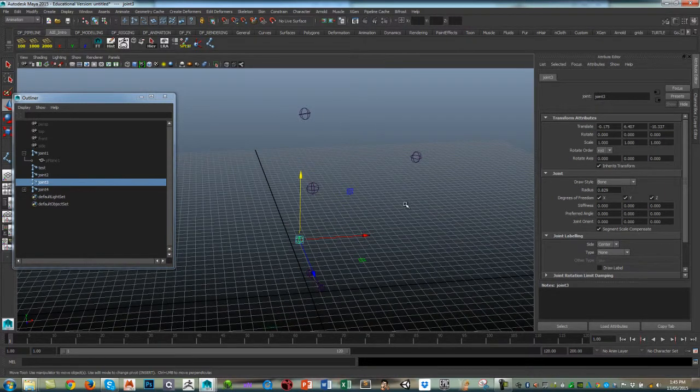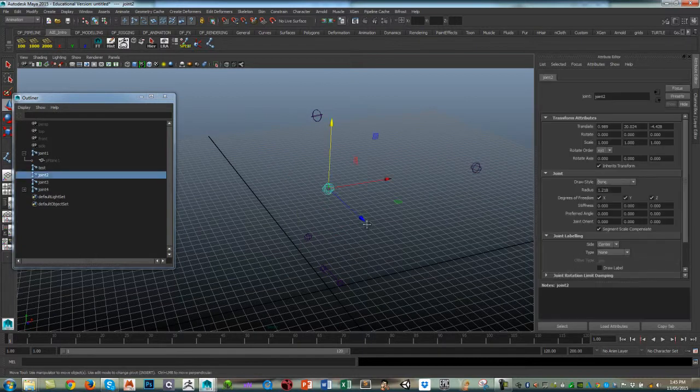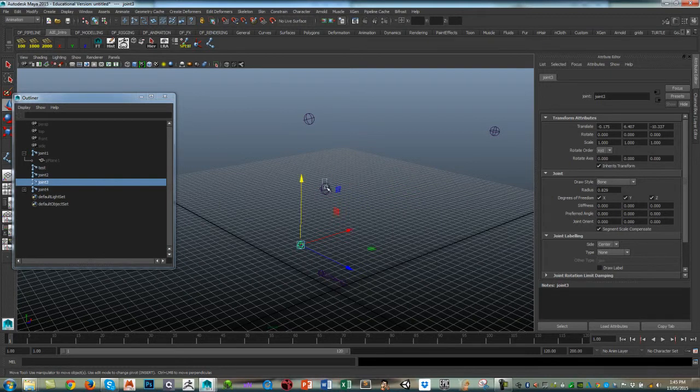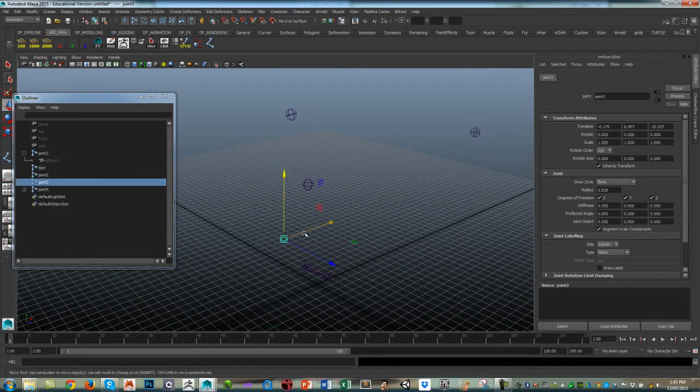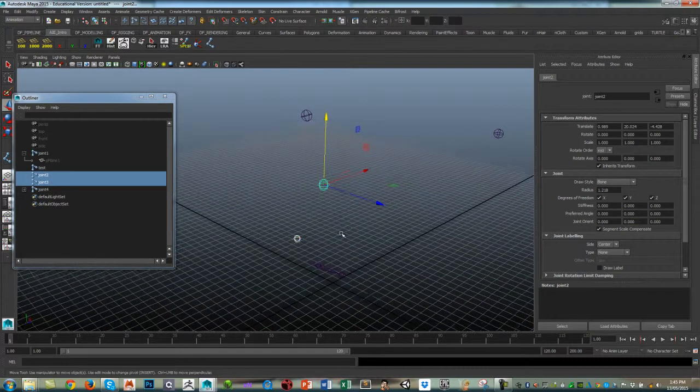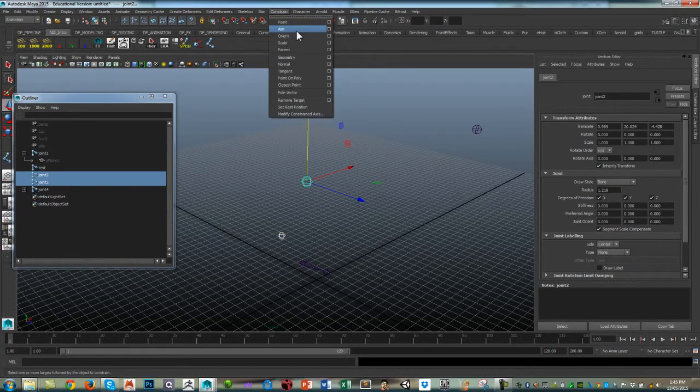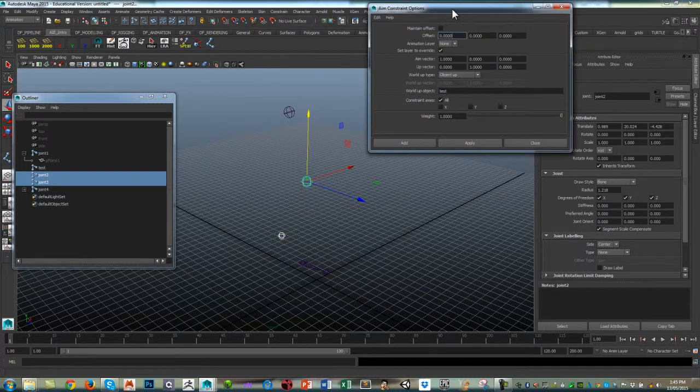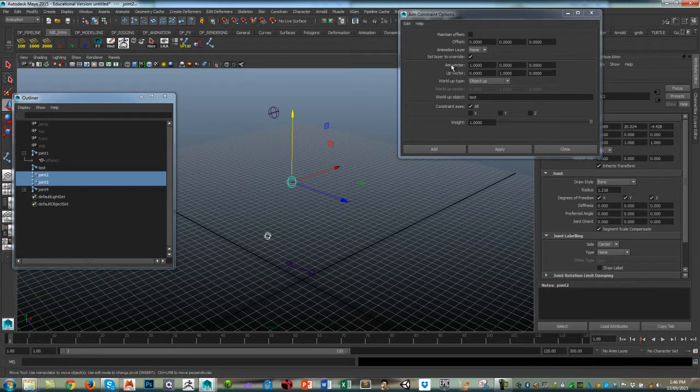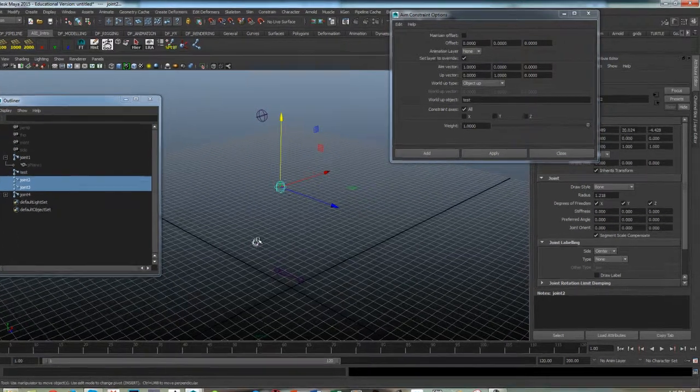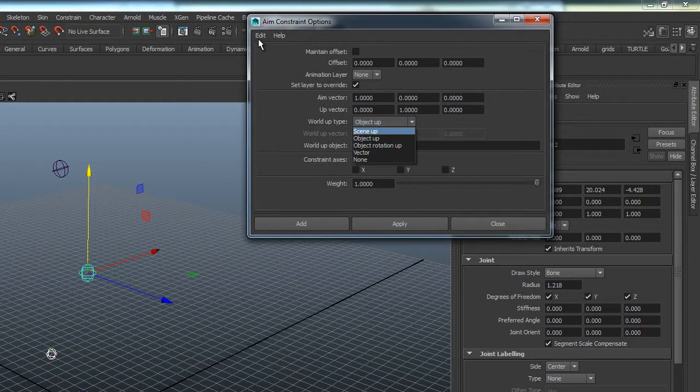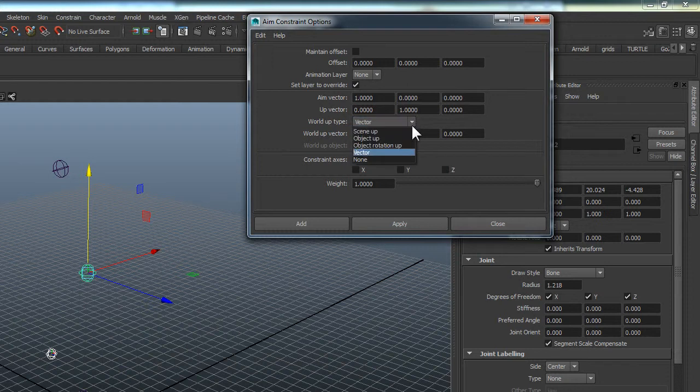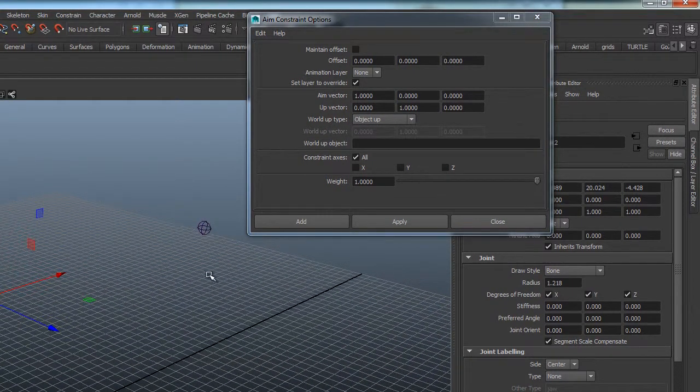So now with this one I'm going to aim the X axis towards this joint and then the secondary axis of Y I'm going to aim at this one called test. With constraints you always select the driver first and then the one being driven or the child second. Go to Constraint > Aim, let's bring up the dialog box. I'm going to aim the X, so the main aim vector—these channels are always X, Y, Z. The world up type, I'm going to aim at an object, and that object is this joint here.